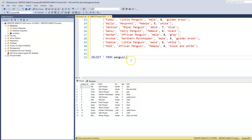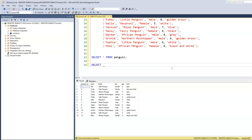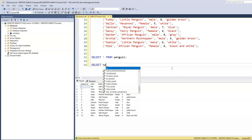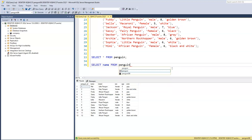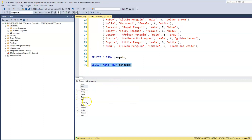So far all we've done is print out all the records, but what if we just want to print out the names of the penguins? We don't want to see the breed, sex, age, color, or even the penguin ID — all we need is the name. That's quite easy: instead of SELECT *, which prints all columns, we specify which column we want. So SELECT name FROM penguin gives us just the name column.